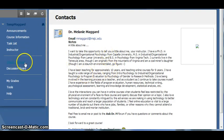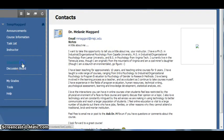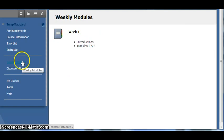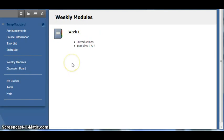The weekly modules area is where the bulk of the content and assignments for the class are contained. This area includes a module for each week, which will become available at the start of that week. Once made available, the content will remain available for the entire course.